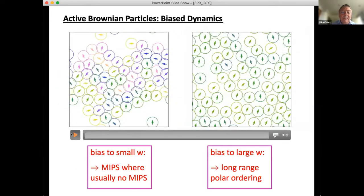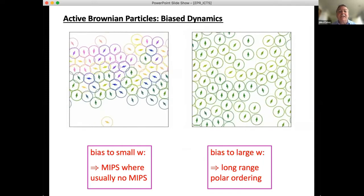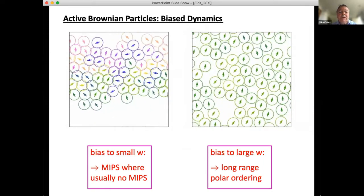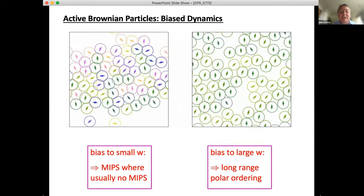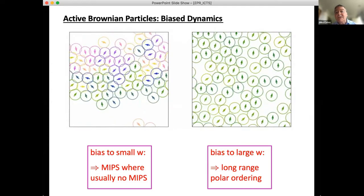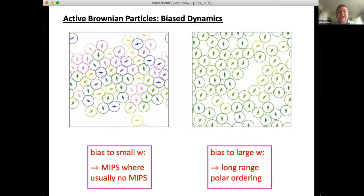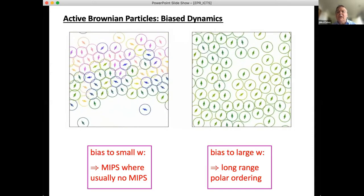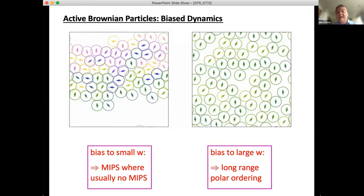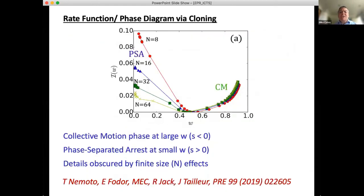Biasing to small W — low entropy production, particles unable to move effectively — induces MIPS even where you would not normally expect it. Biasing to large W — reducing collisions — produces long-range polar order (collective motion), despite there being no angular interactions in the model. Once you filter trajectories to ensure fewer collisions, you find alignment as if angular interactions were present.